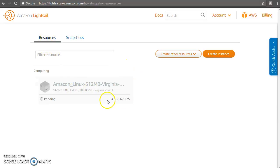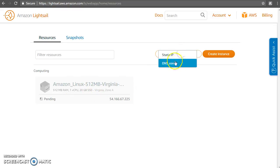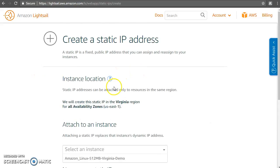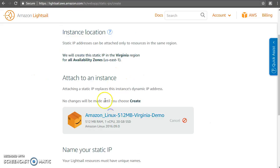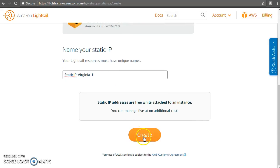The instance that's getting created has a public IP address and a private IP address. Once it's available we'll be able to see that. The IP address currently shown is the public IP, and it is not a static or elastic IP. If you want a static IP so that it doesn't change when you stop the instance, we can create one. I'll create a static IP address — with the creation itself I can attach it to the instance. I'll give it a name and click create.